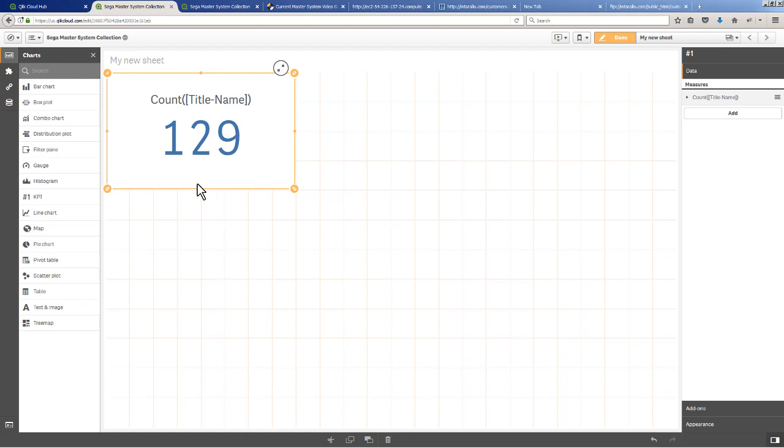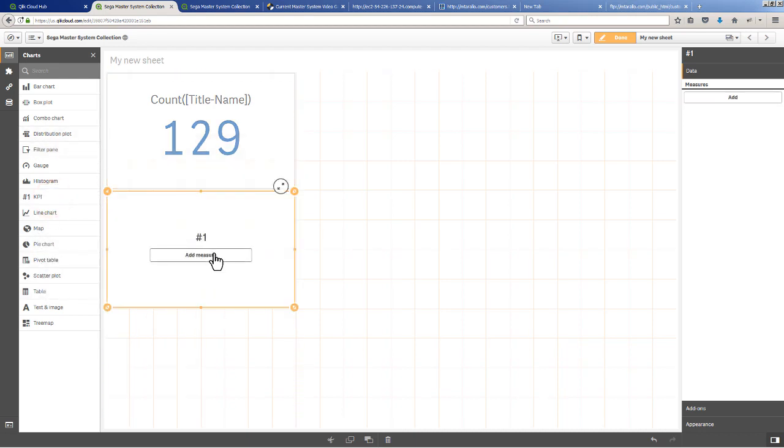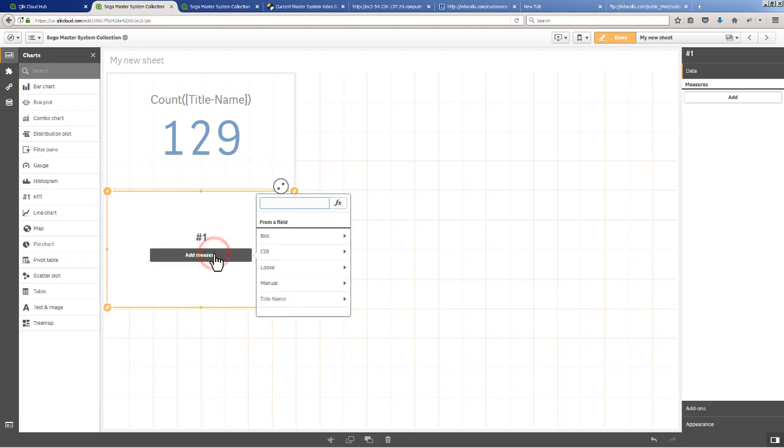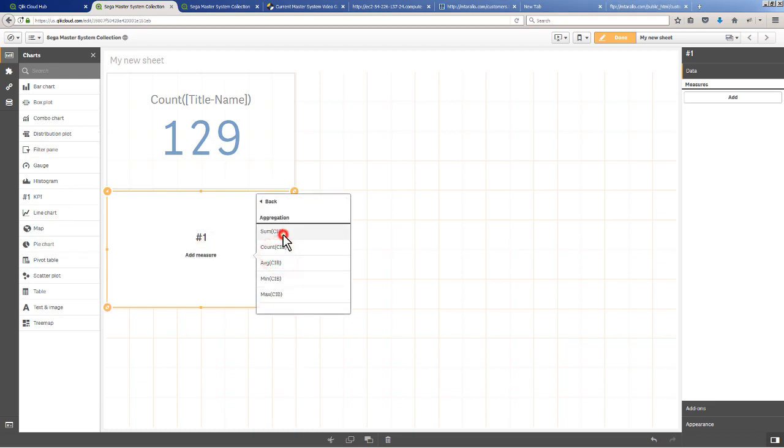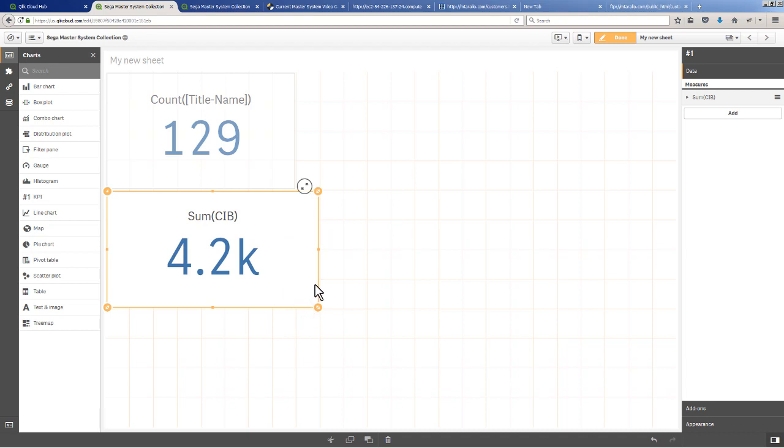We could also get the total price of cost in box. Let's grab another KPI object, add that measure, and let's do sum cost in box. We have four thousand dollars from the pricing chart.